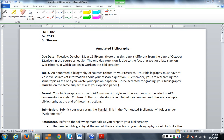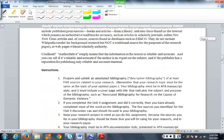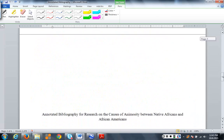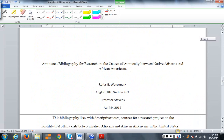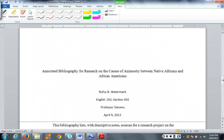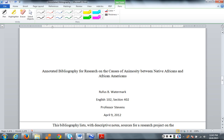Before we do that, I would like to take a quick look at what you are actually producing — this is the product. When you go to turn it in on October 13th, when the assignment is due, this is what your assignment should look like. And when I grade your assignment, this is what I'm going to be looking for.